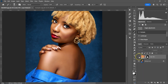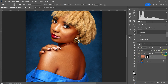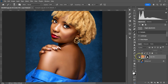So this is the before and this is the after. If the effect is too much, you can always reduce the opacity here.